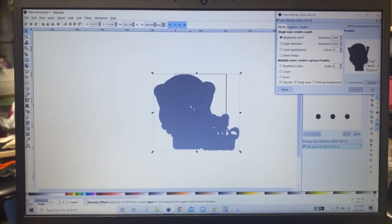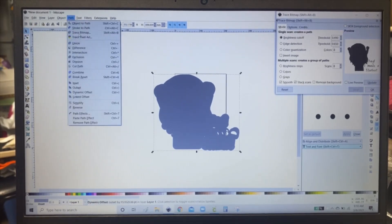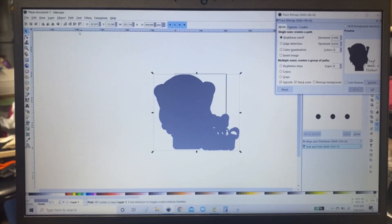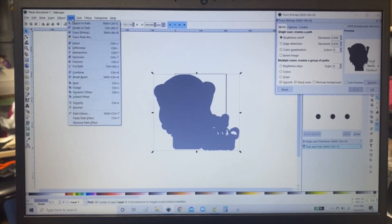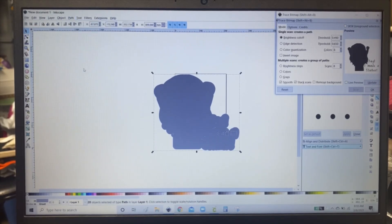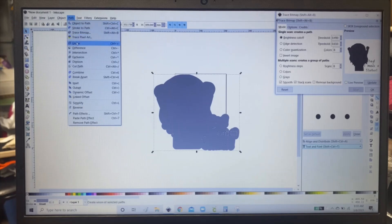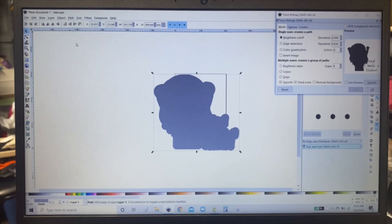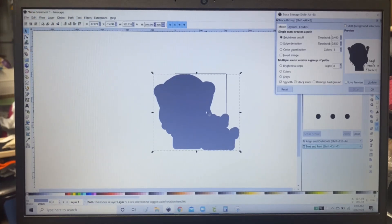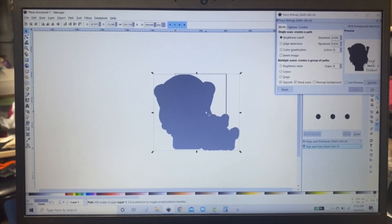And then we're going to go to this one. And we're going to click path and union. And then path and break apart. And then union again. Path and union. And that will make a background of your sticker.